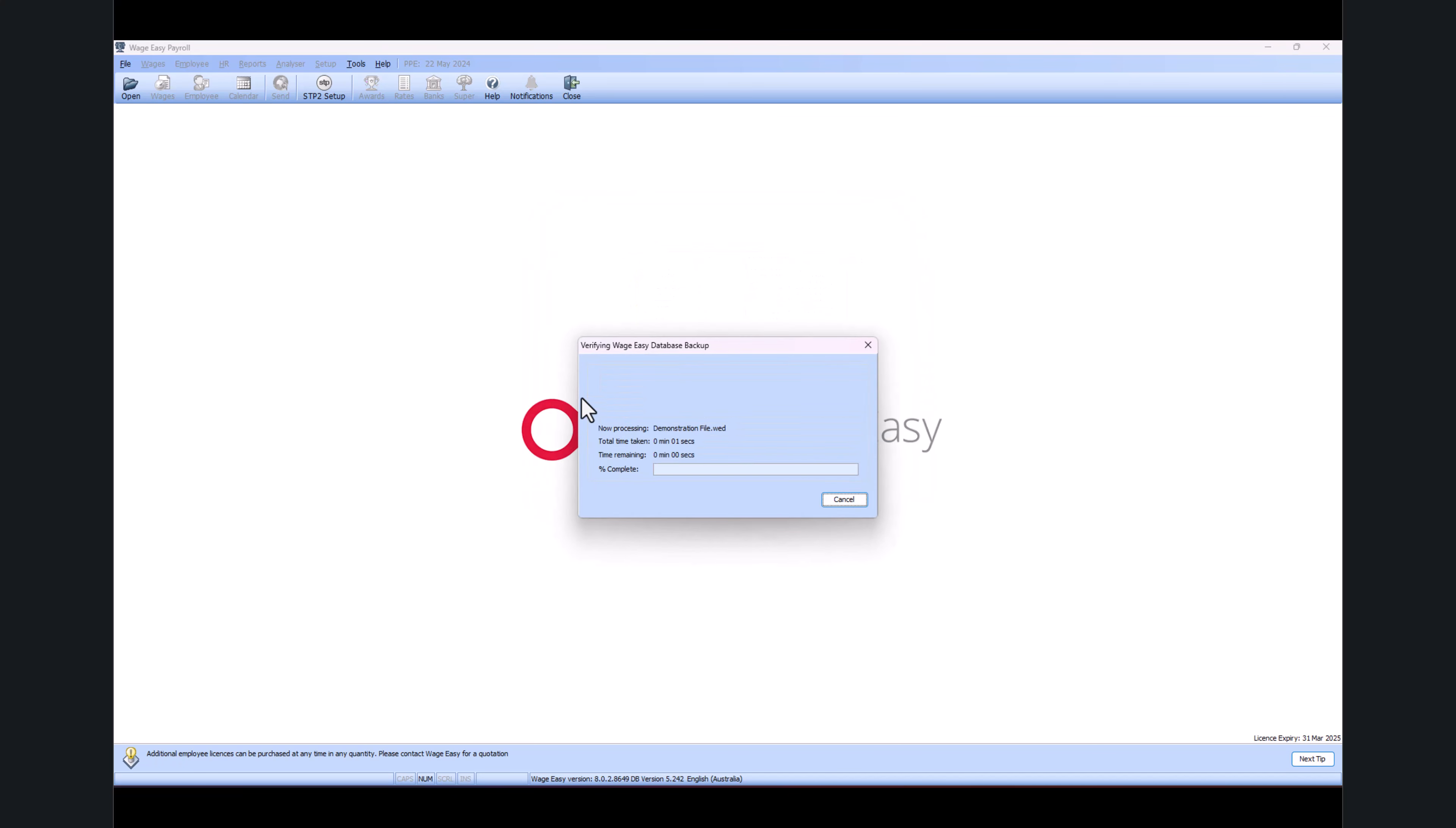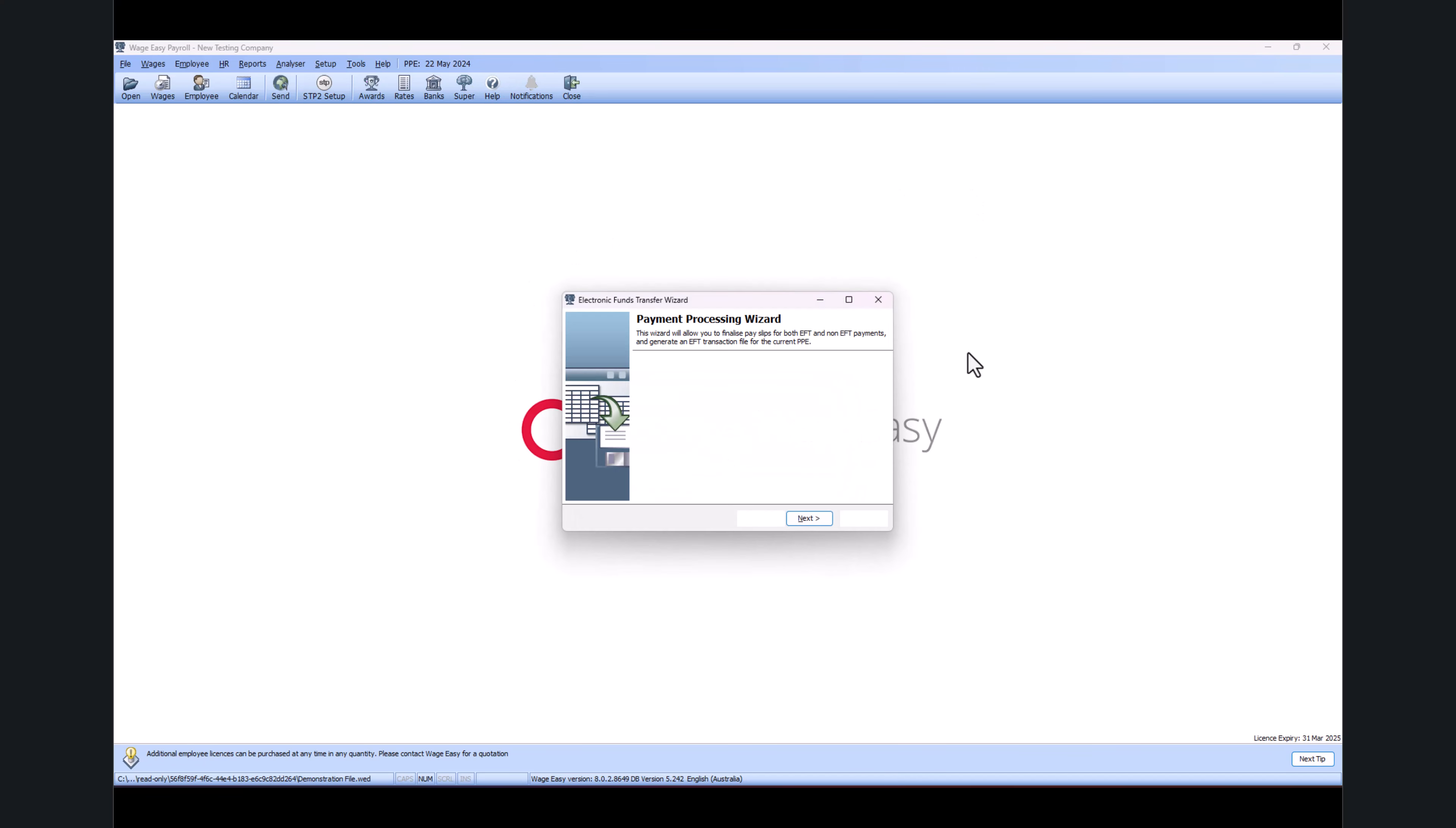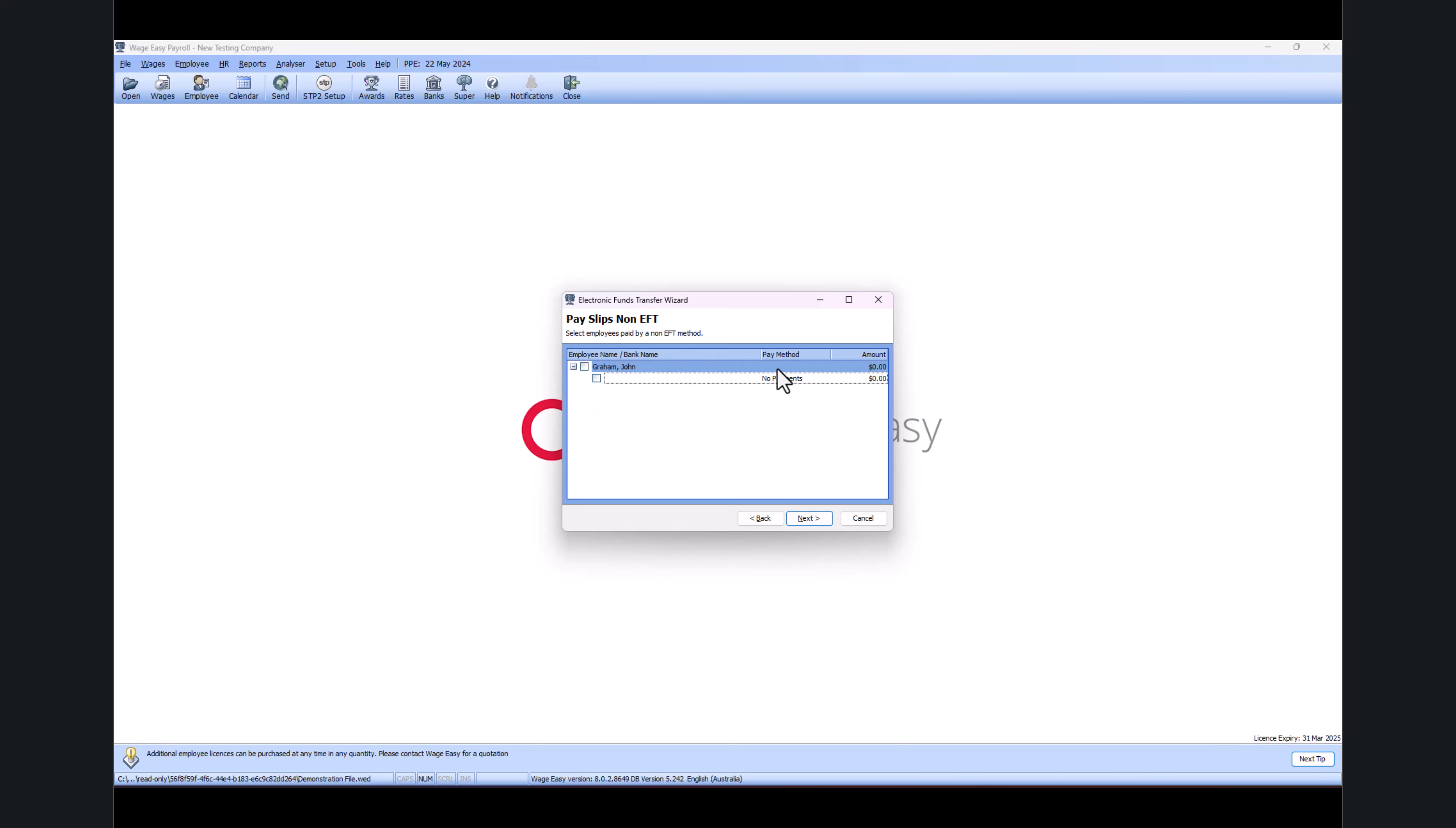Once the backup process is completed, it will automatically open the EFT Processing Wizard. Just click on Next. Before you process any wages through an EFT, just make sure you've got the most updated banking details for your payroll, and click on Next.